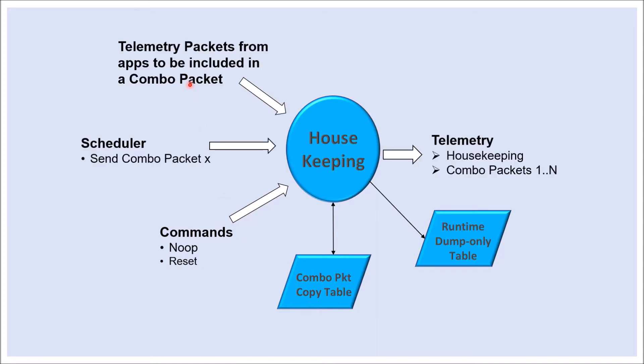Data is input from app telemetry packets that are used in combo packets, and the scheduler table sends a message for each combo packet indicating when the packet should be sent on the software bus.